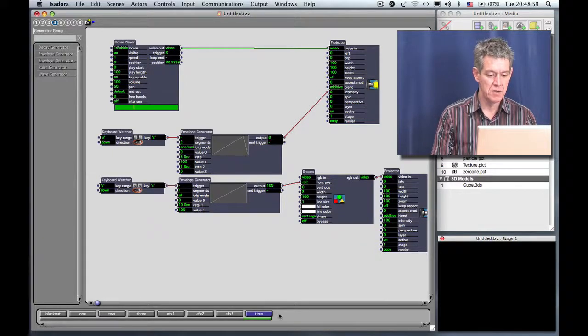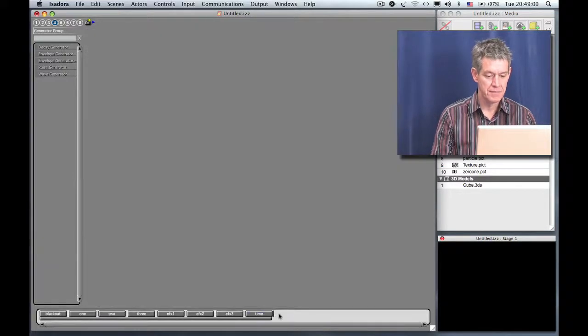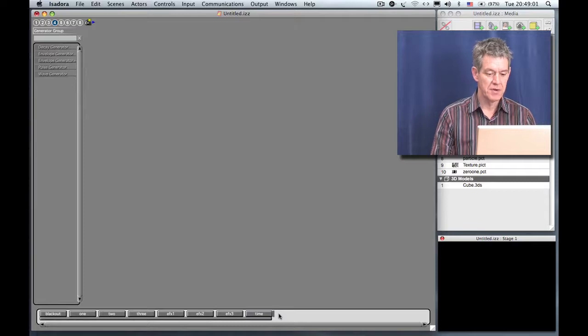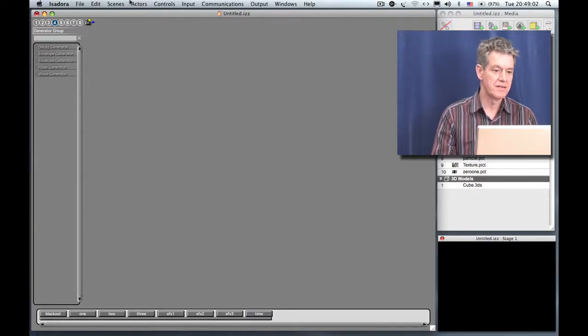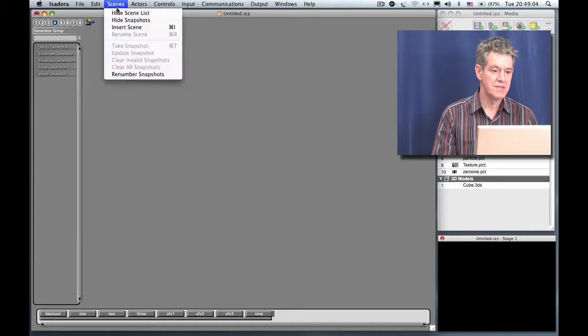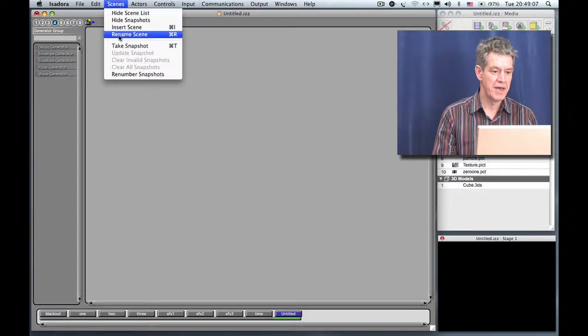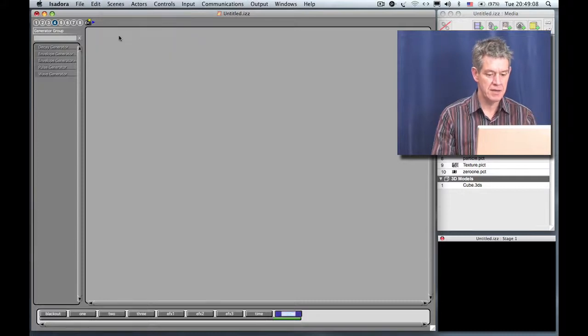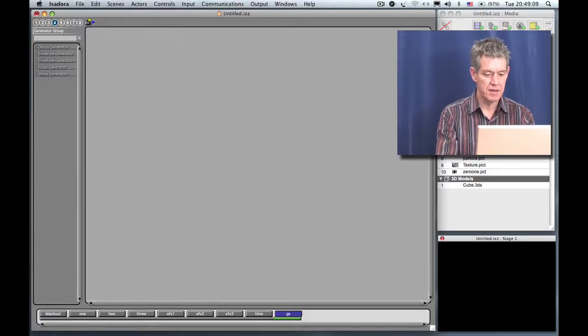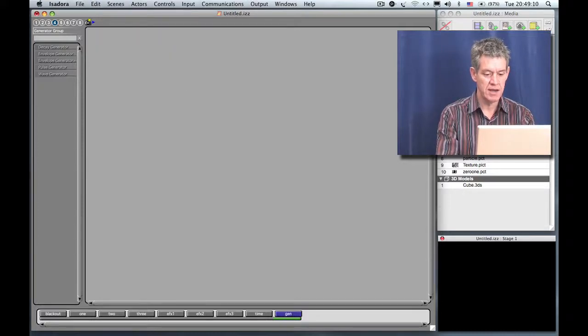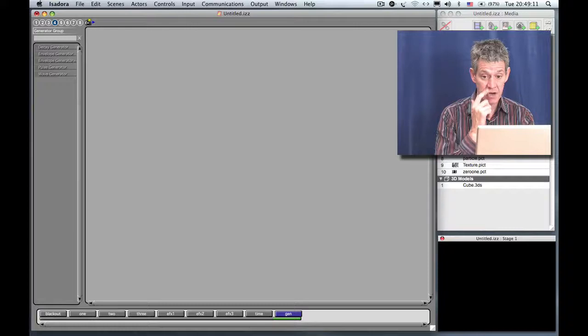So again, we're going to make a new scene. I'm going to click to the right, go to the Scenes menu, say Insert Scene, and right away I'm going to rename it and call it Gen for Generate.